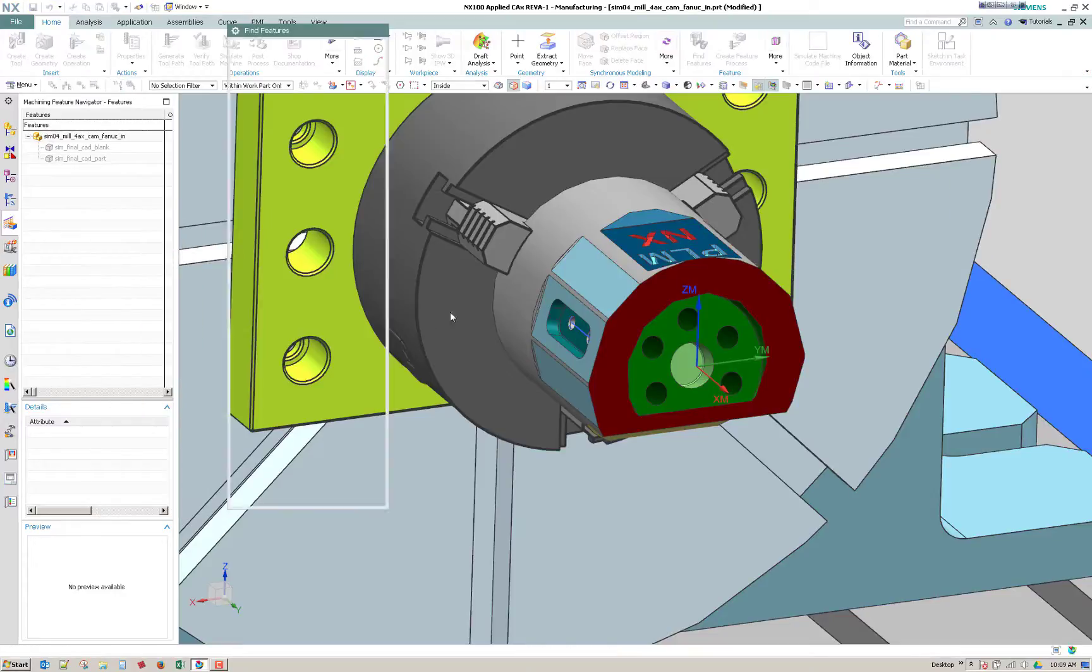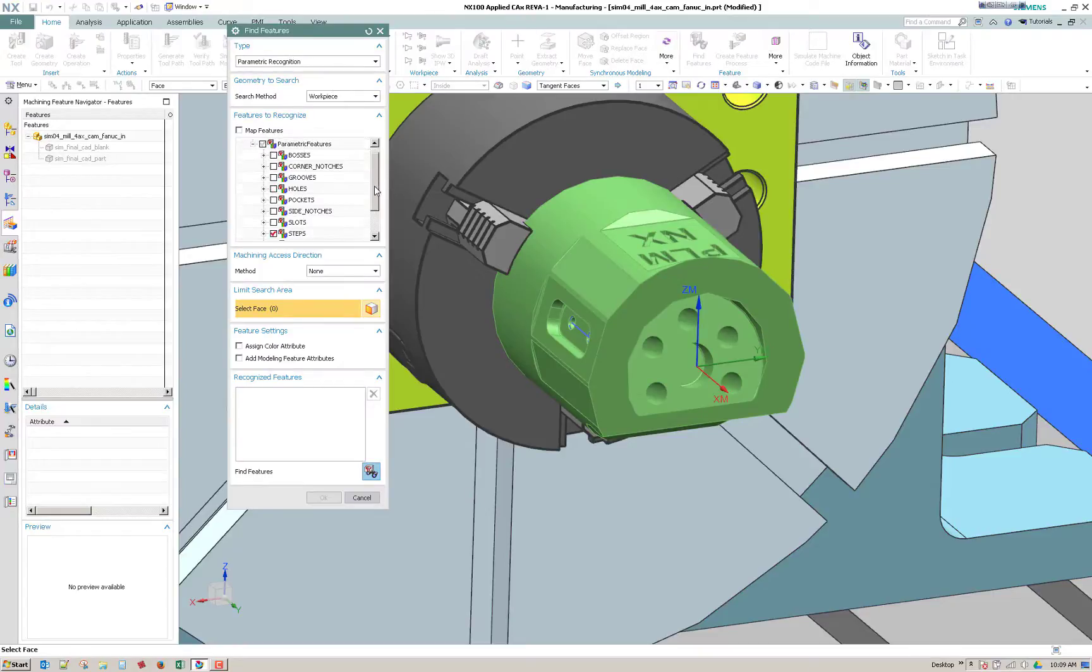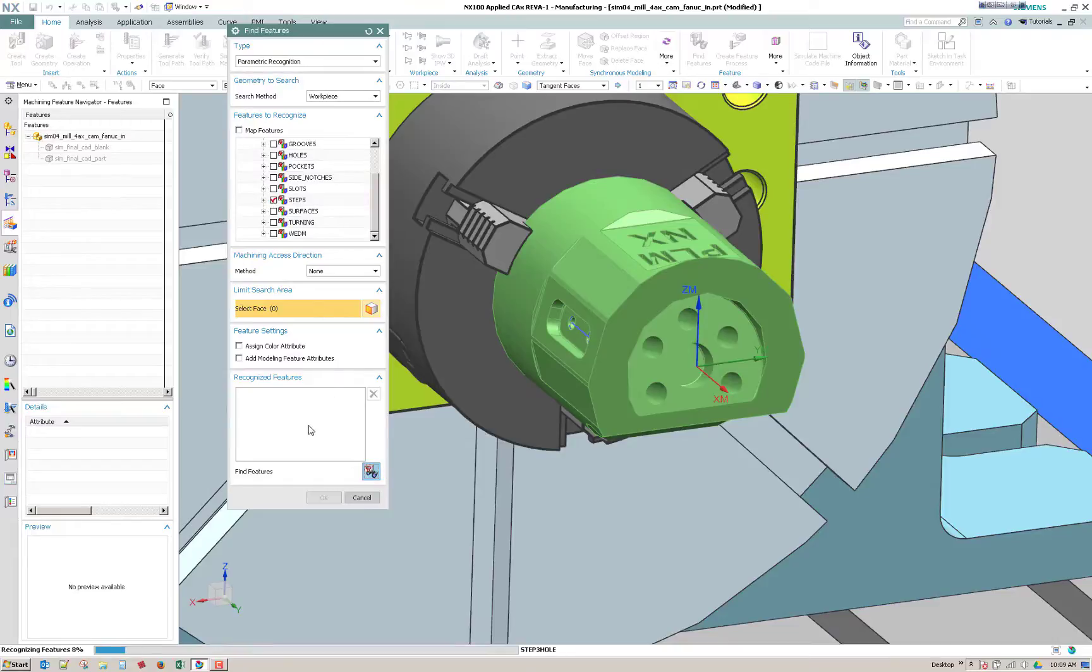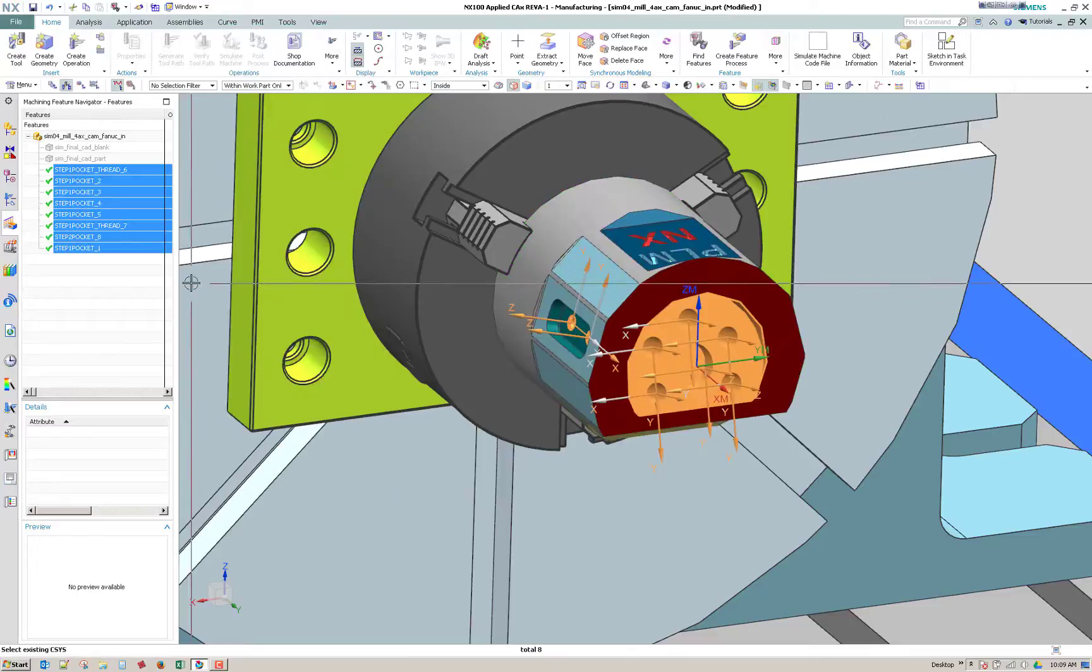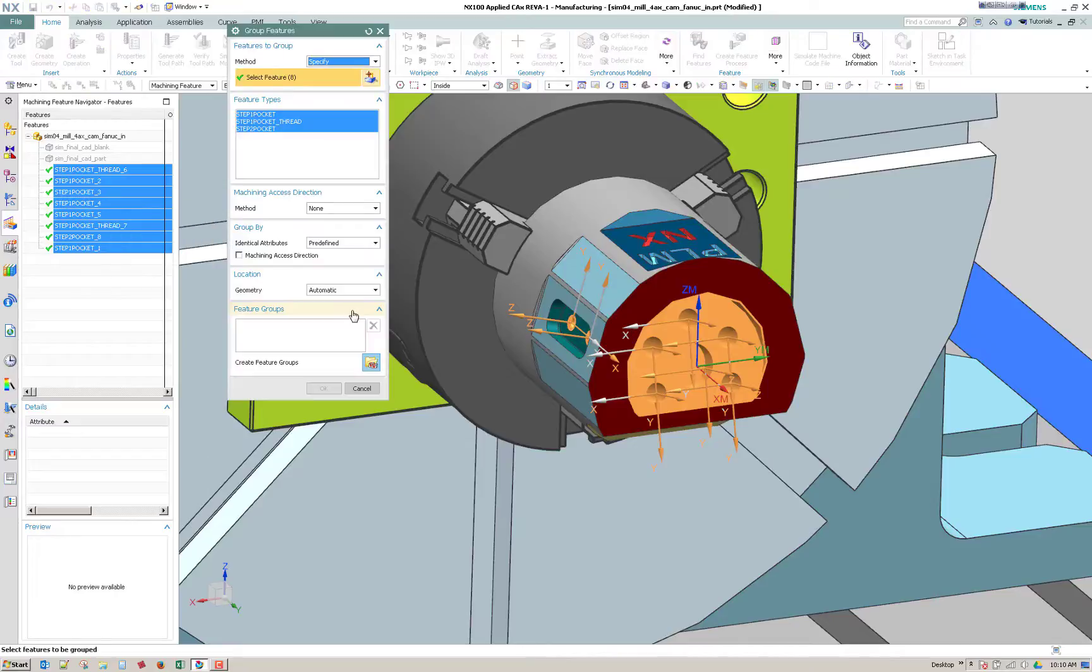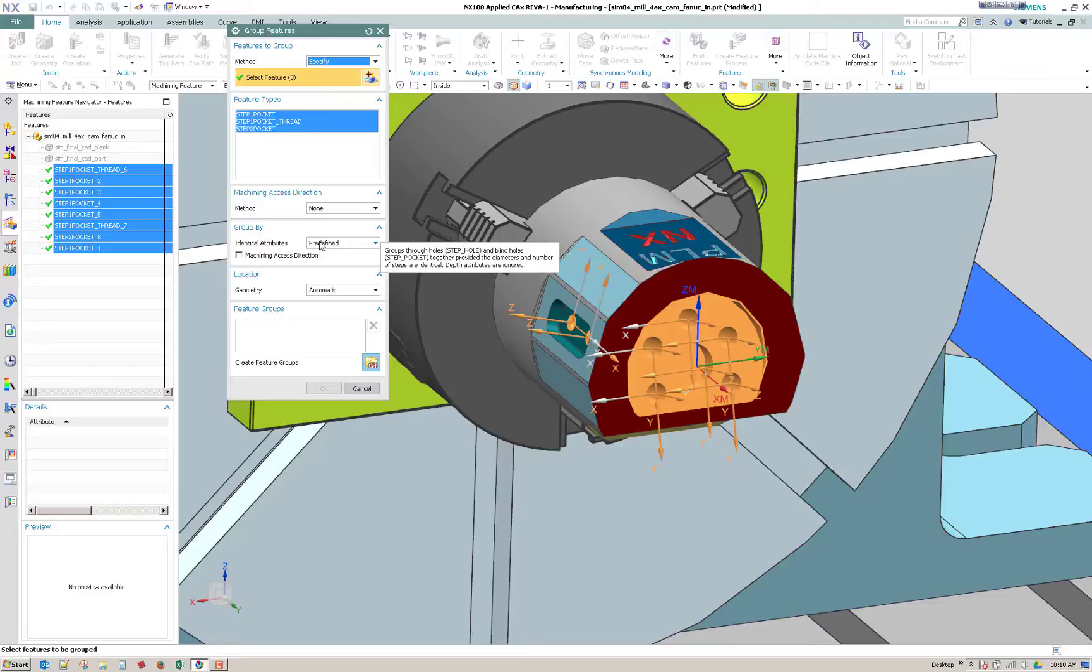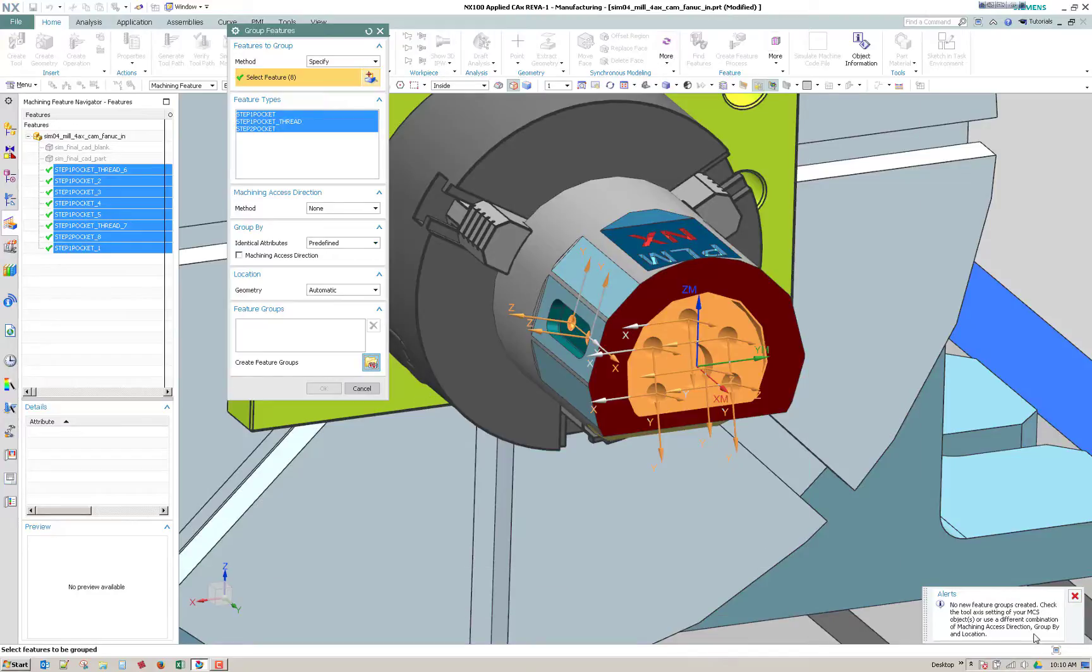So I'm going to do find features. And in this situation, I'm going to do parametric work piece. And then the only group I'm going to have activated is steps. So it recognizes all of them. I'm going to say OK. And then while they're still selected, I'm going to right click and say group features. And predefined, it's going to group them together according to diameter and number of steps, but depth attributes are ignored as it says when you kind of roll over it. So you can see here that it won't even create the groups because of that setting on the MCS.